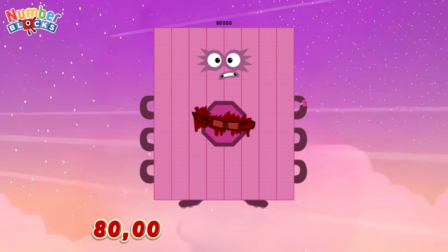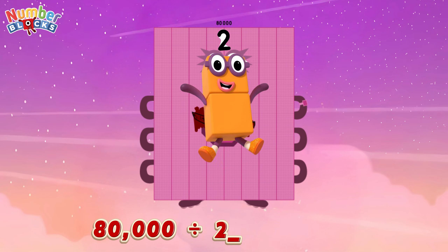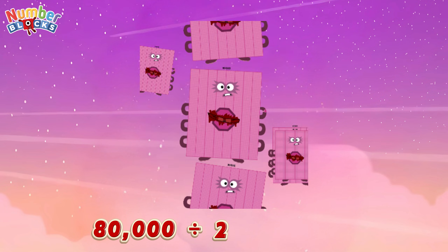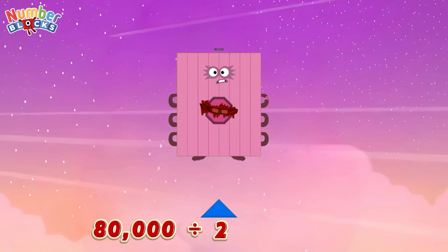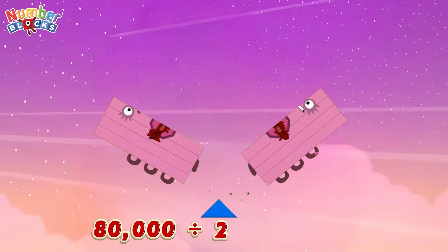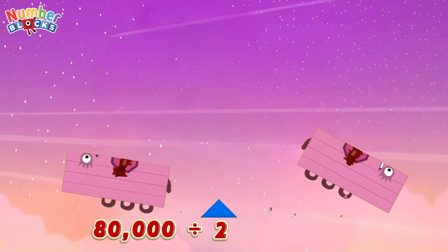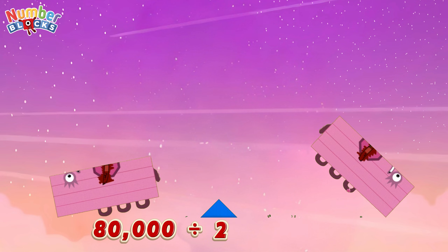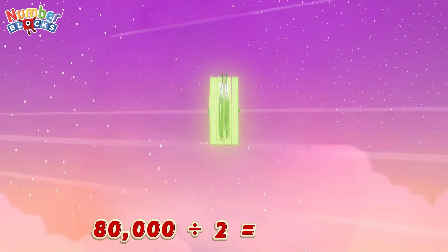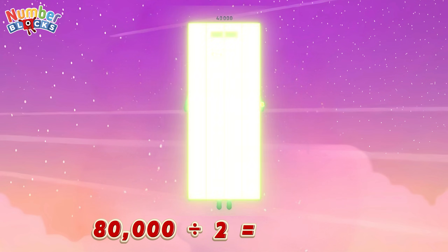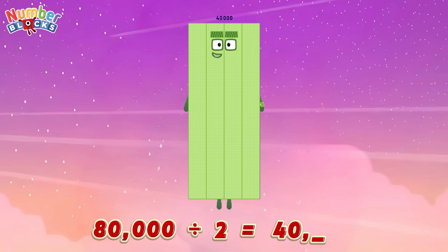Eighty thousand divided by two is equals forty thousand.